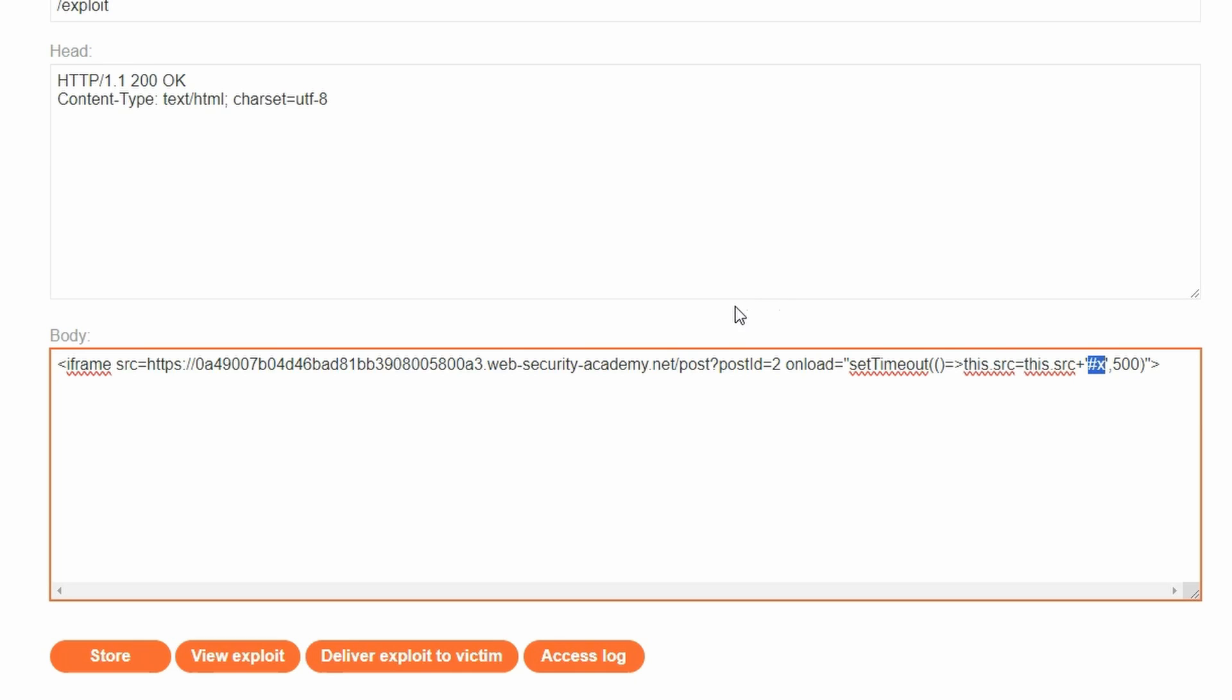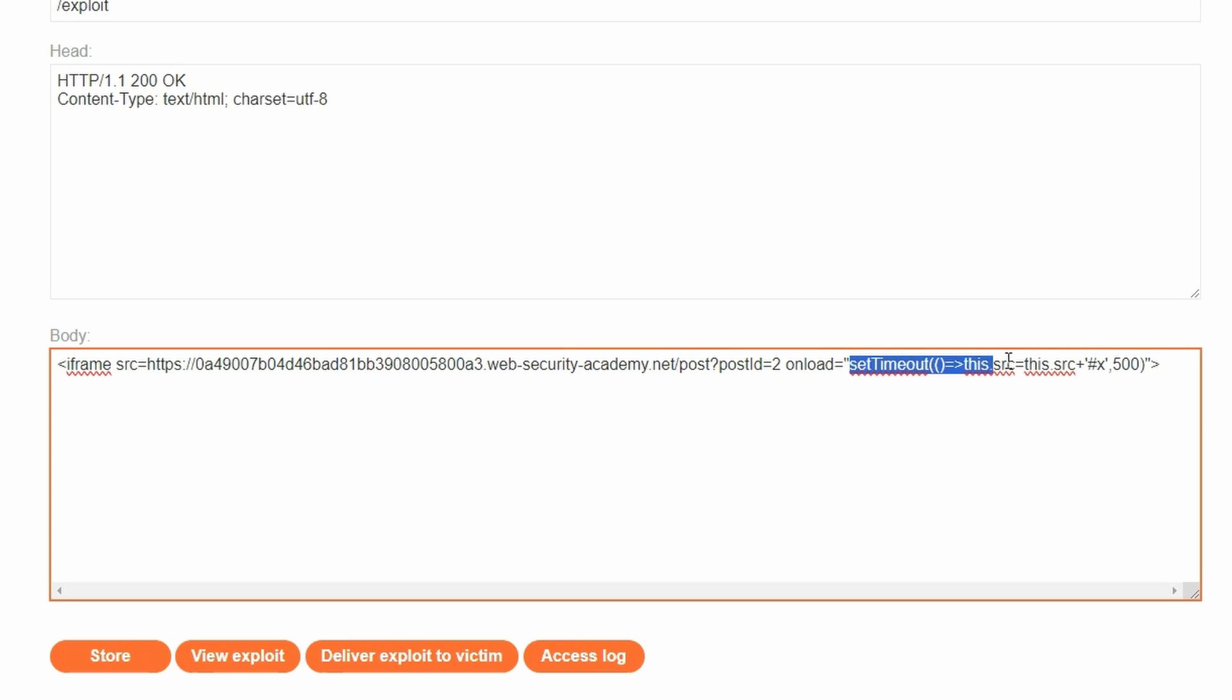Because we have set the tab index property on the form, it now means that we can focus on that element. It has an on focus attribute. It's going to execute the cross-site scripting attack. Now why do we need all of this set timeout? Why can't we just set onload this source equals this source plus hashtag X?